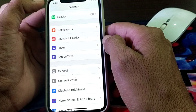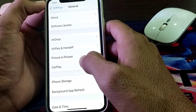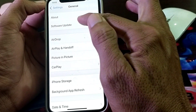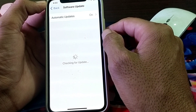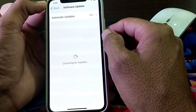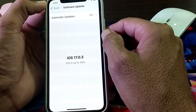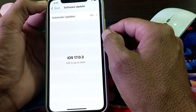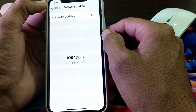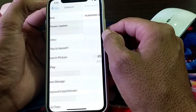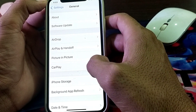If the problem is still there, move to the next solution. Tap on General, then tap on Software Update. Make sure that you are using an updated version of iOS. If you don't have the latest version, update it. Then check whether the problem is fixed or not.